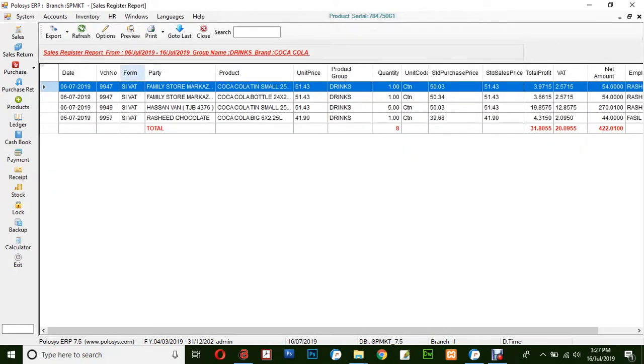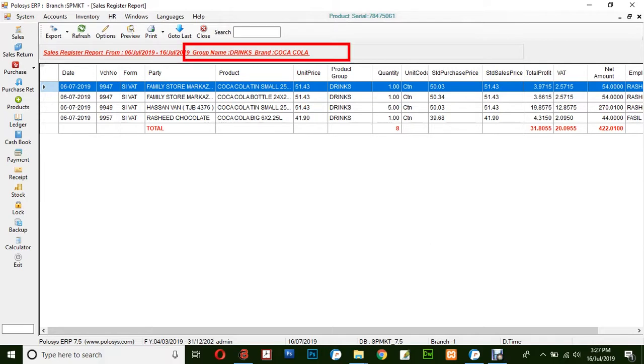Now here the report is generated depending upon the corresponding date selected and the categories filtered by group name and brand name. Here you can see the group name and brand name in the report.